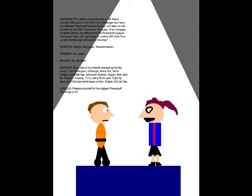Will Elite Four Lorelei and Bowser come out to the ring? Alright, here goes. Transformation. Oh, yeah! Go, Bowser! Wow! Lots of my friends showed up for the match. The Go-Rangers, Godokujis, Main Six, Serosenshi, Loud Siblings, and even Gordon, Susan, Bob, and Mr. Hooper!